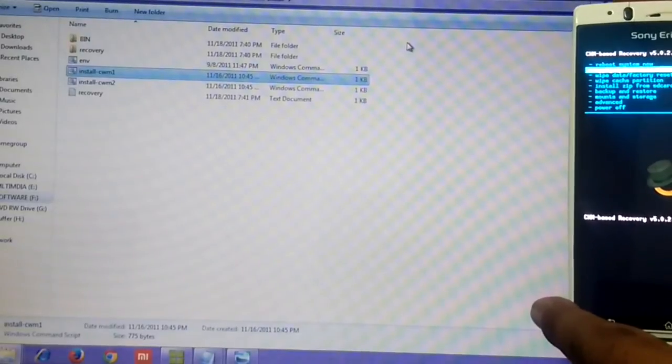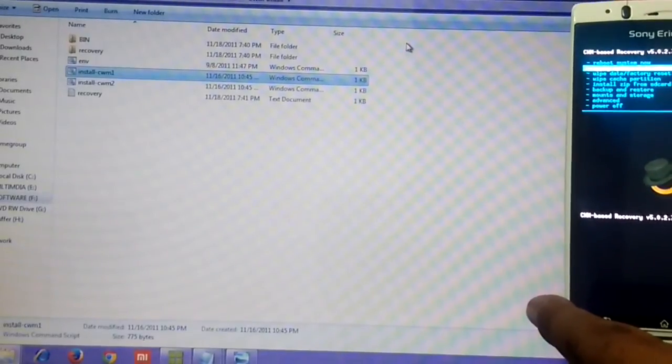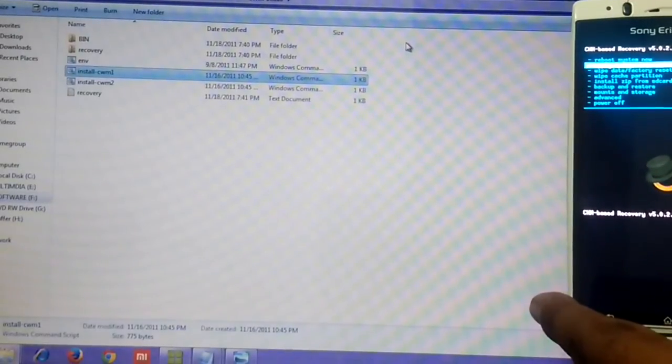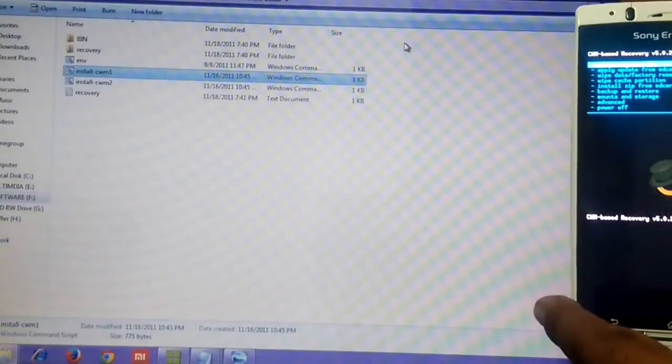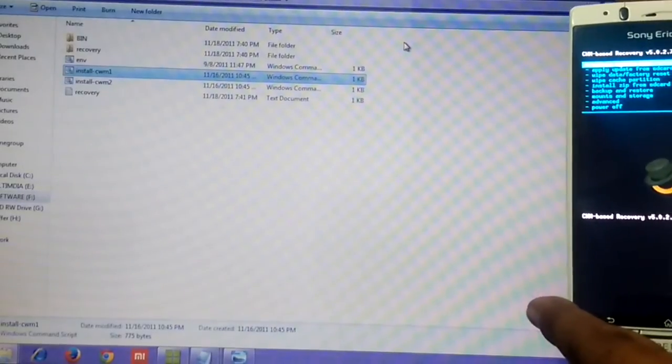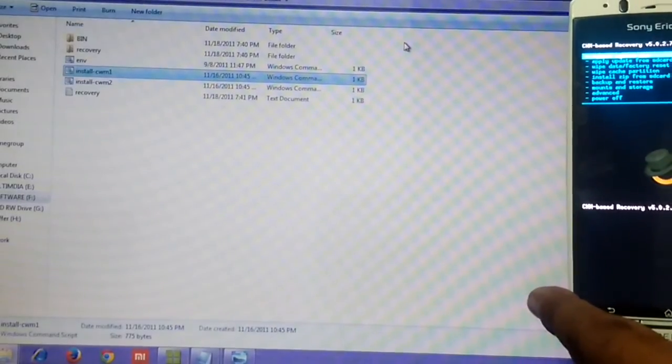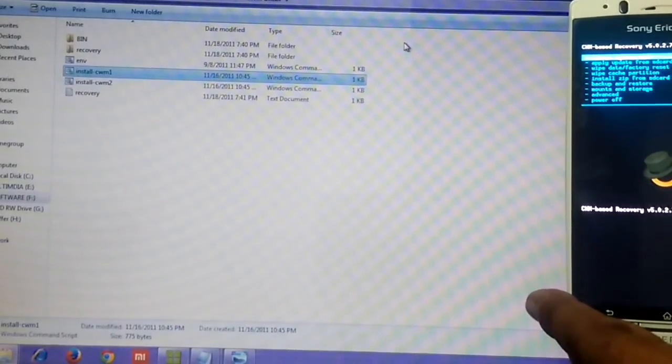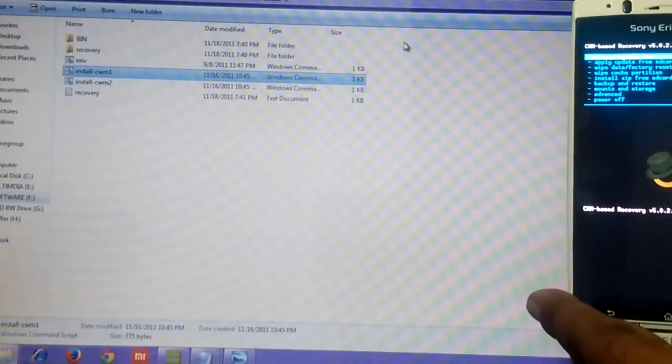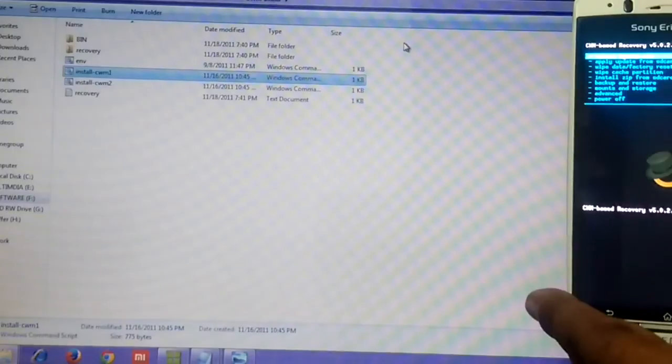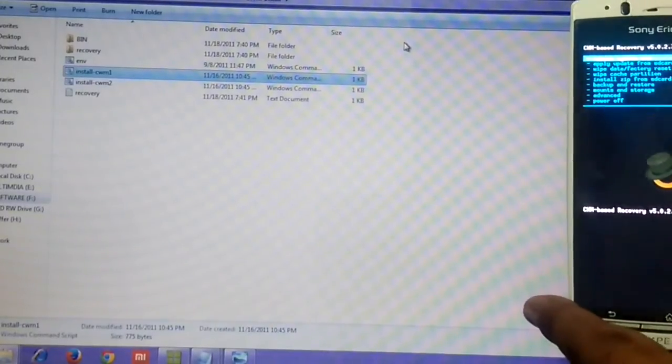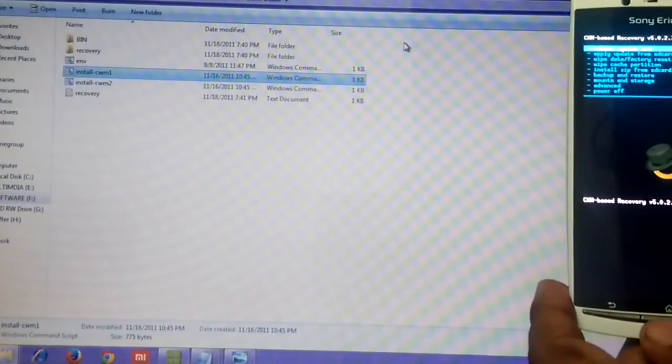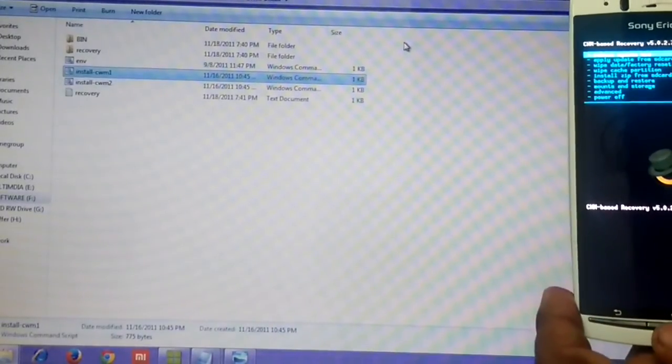For now I'll just do a reboot system now. For using the recovery, the process is simple: just use the volume keys for navigation and menu key for selection. I'll just reboot the system now.